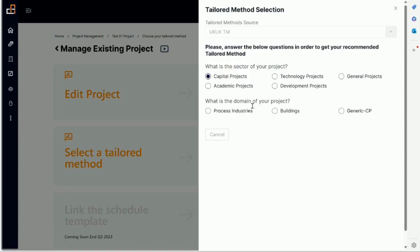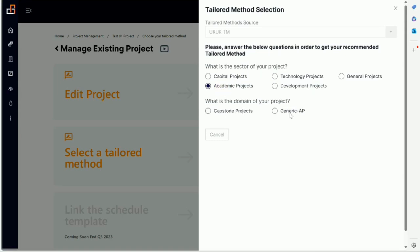So let's say we choose a capital project. Ultimately we will add much more. Right now under the sector we have domains. So we have process industries, buildings, and generic capital project. Under technology project we have some domains. Under academic project we have some. So in the future every time you select the sector, the domains that are relevant to it will appear.